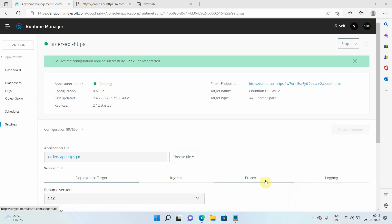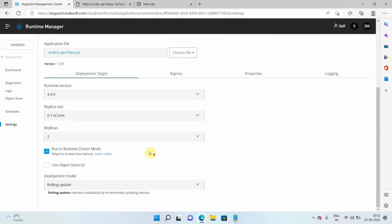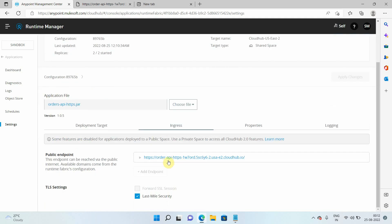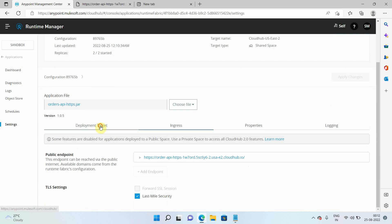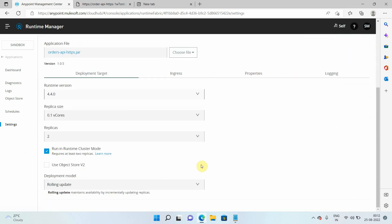Welcome back. Both replicas have been successfully deployed — you can see two out of two replicas are started. Your application is now running on multiple replicas and can handle more traffic. The traffic is distributed across replicas by the ingress load balancer, which takes care of distributing requests across multiple instances of your application.